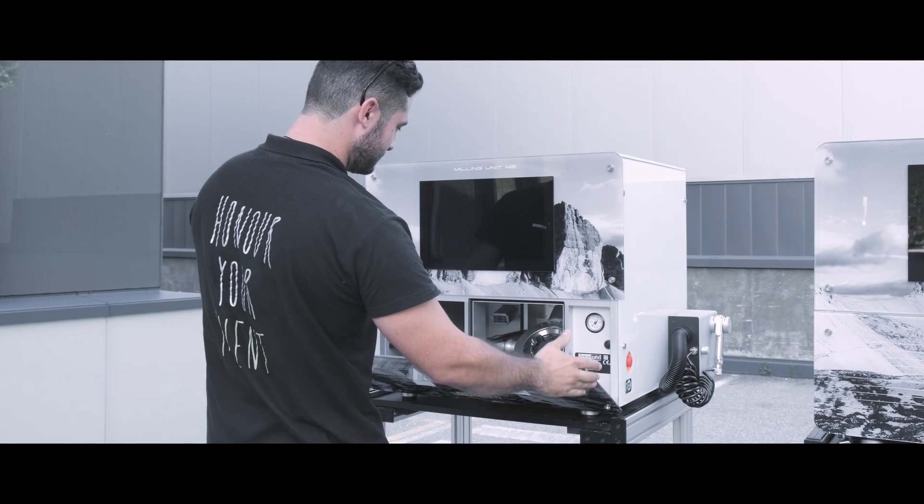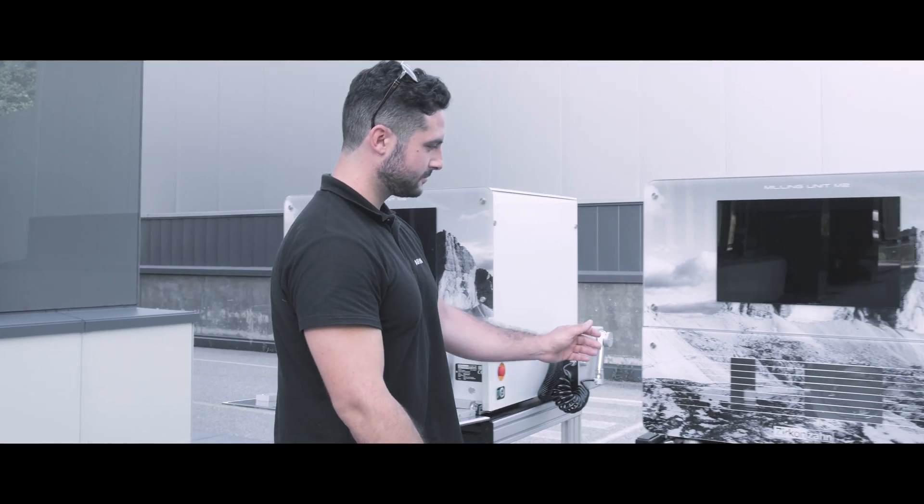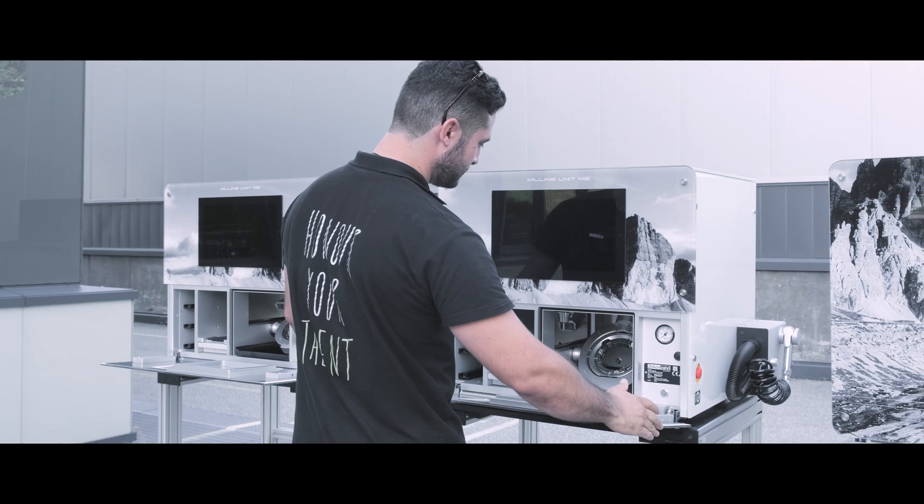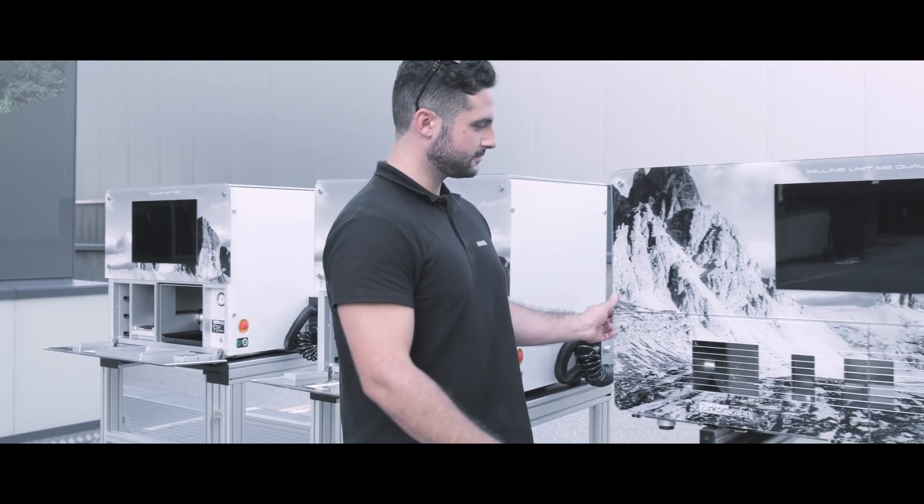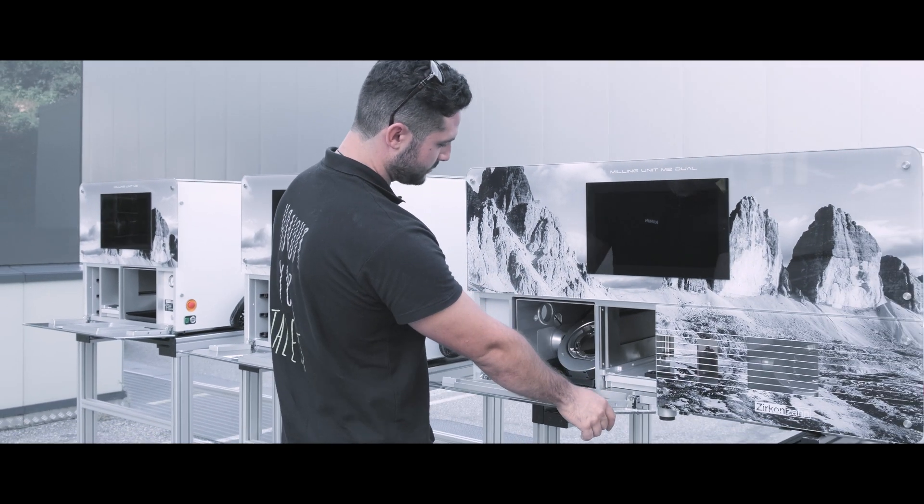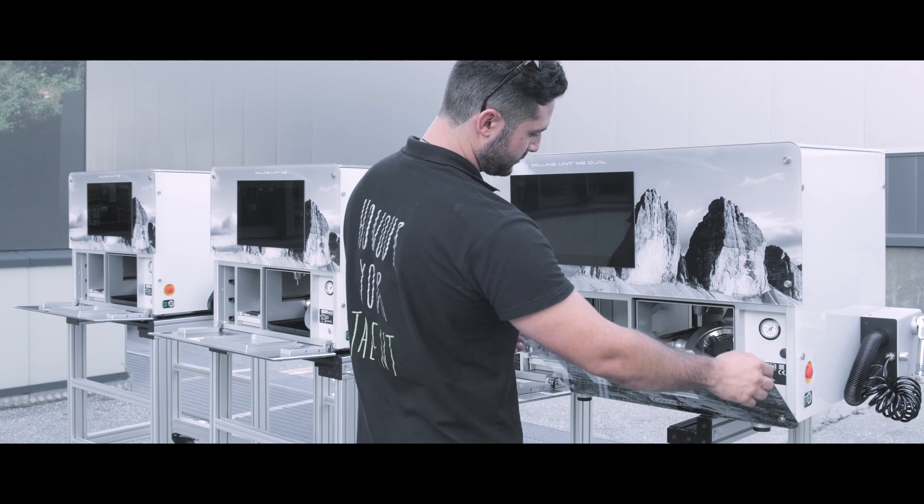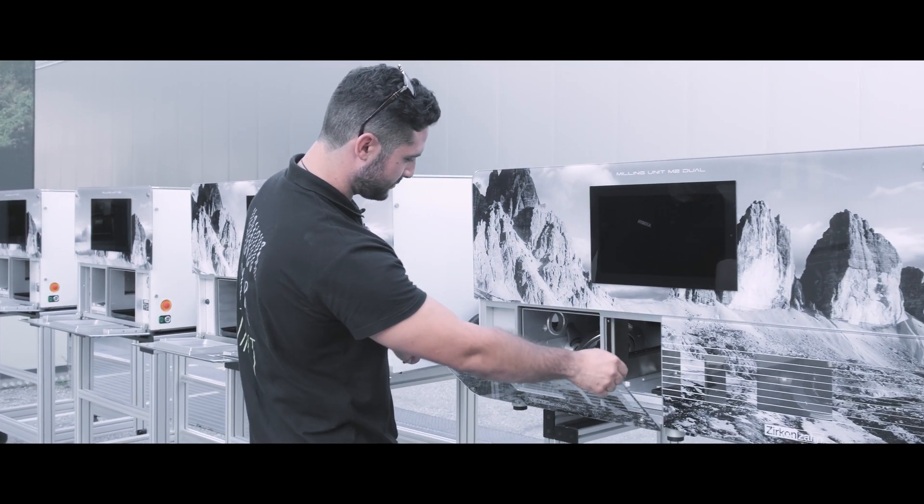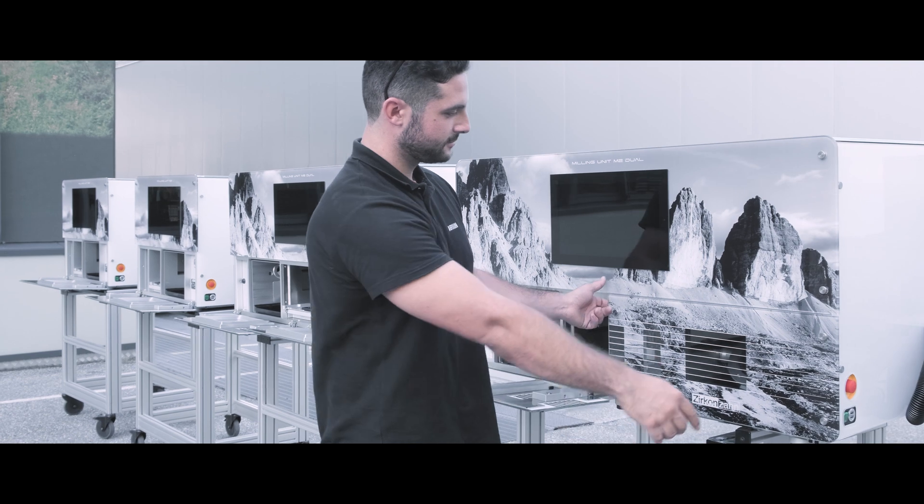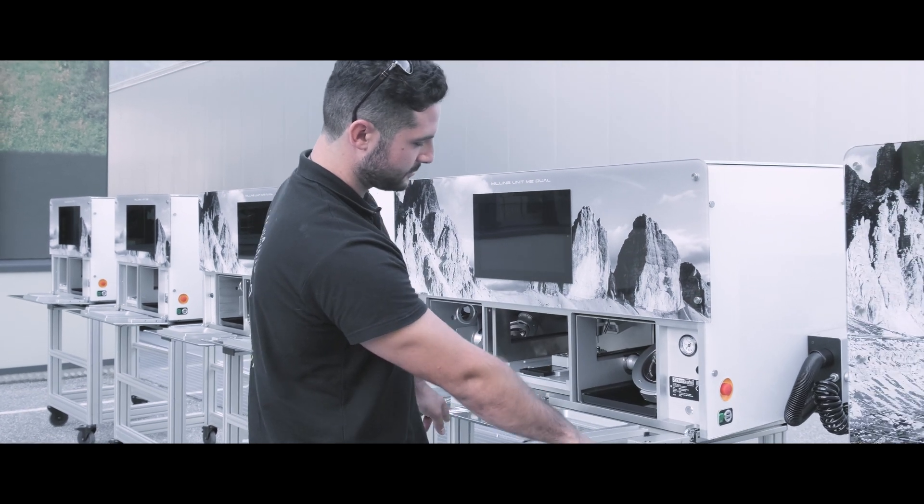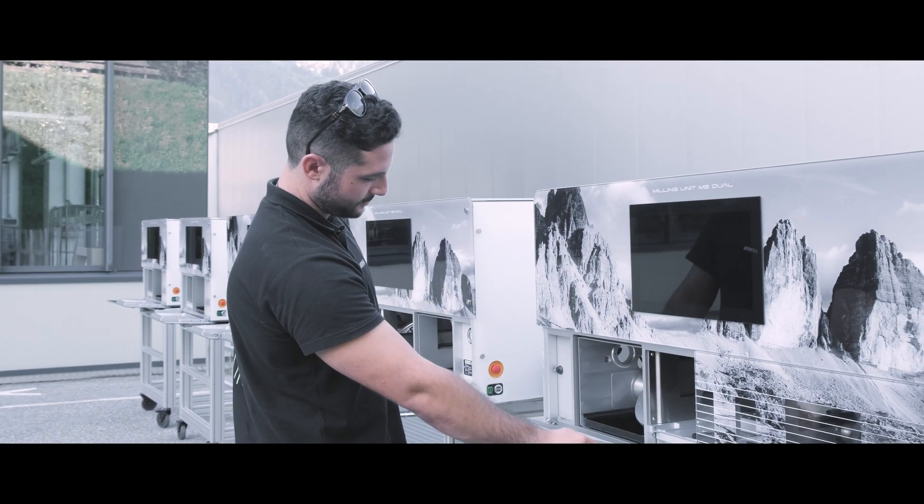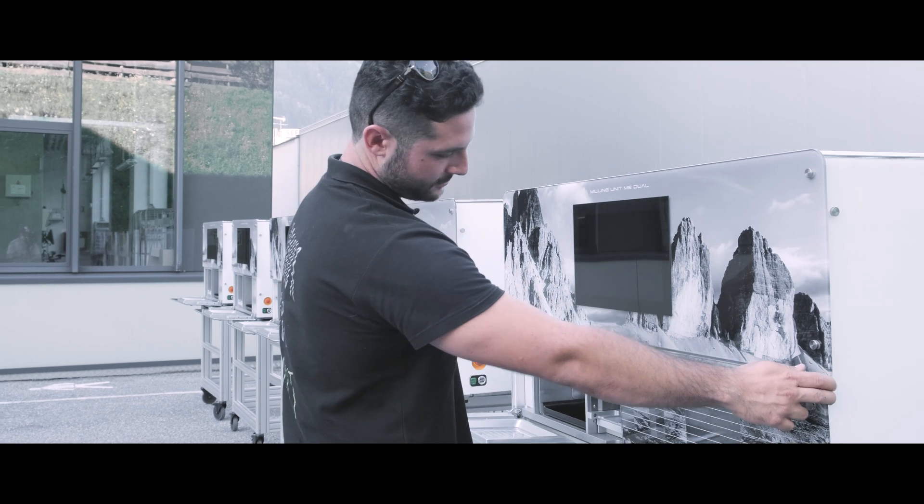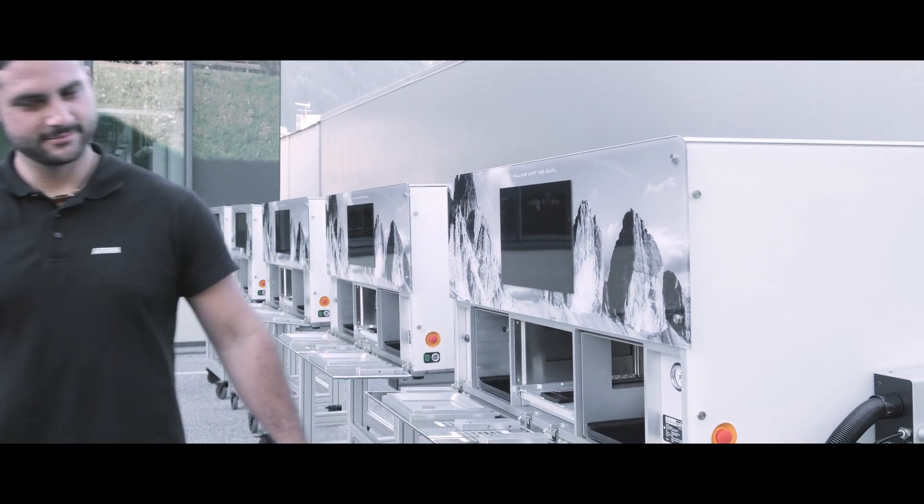But what gives us the most satisfaction is creating new ideas and watching them become reality. With the new M2 milling unit comfort line, we have succeeded again. The line includes five different machines, provided with one or two milling chambers. All dental materials can be processed with high precision and we can feel that everything fits.